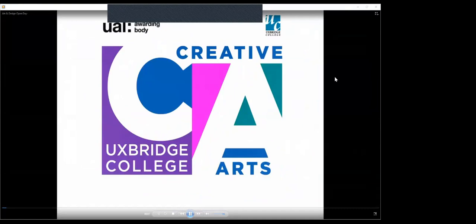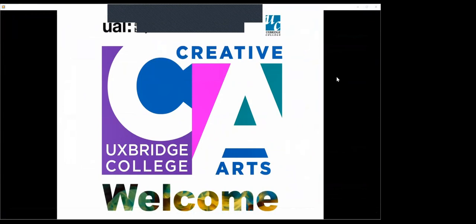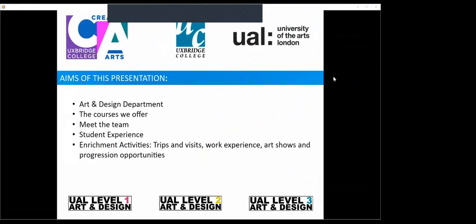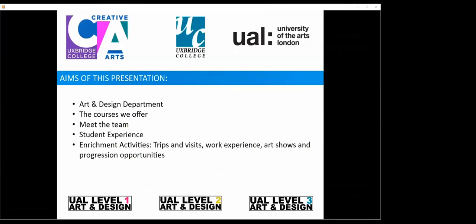Good afternoon and welcome to the virtual open day for art and design, fashion and textiles, and graphics design. I'm Ros Walecki and I'm the course team leader at Uxbridge College. To start with, I wanted to give you a brief overview of today's presentation. Usually we would get you to come in and meet the team, have a tour around our facilities, speak to our students and find out more about our courses.